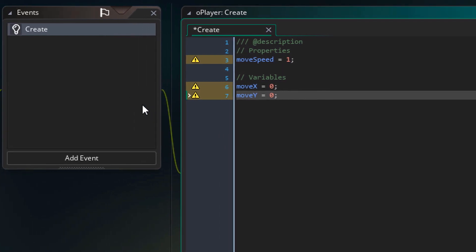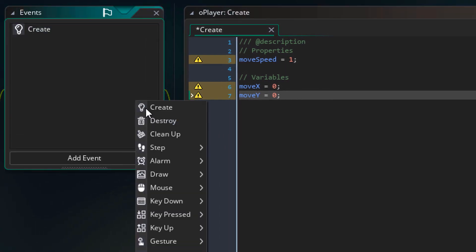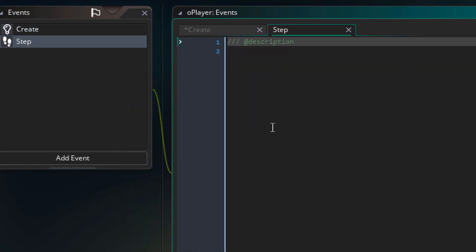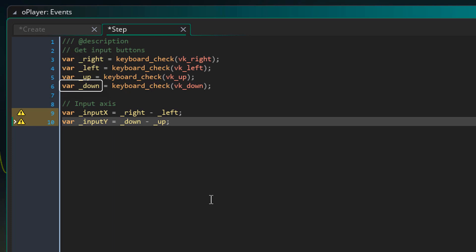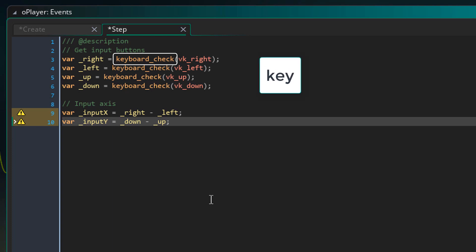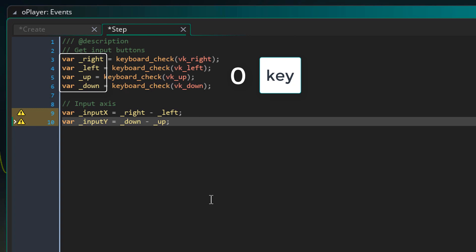Now I'll add the step event where we gonna code all the movement. So I'll add this code for taking input from the arrow keys. Here I'm creating local variables for each arrow key. So we have right, left, up and down. They use the keyboard check function to get the key input. So these variables will be 1 if the key is held and 0 if it's not.